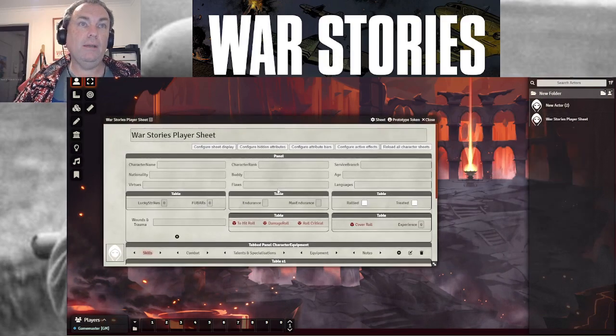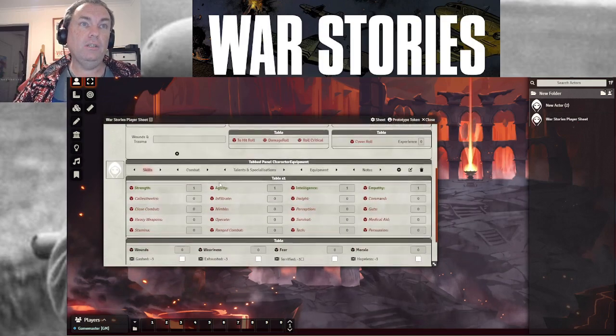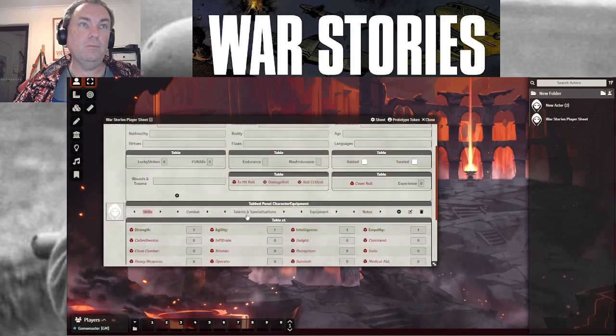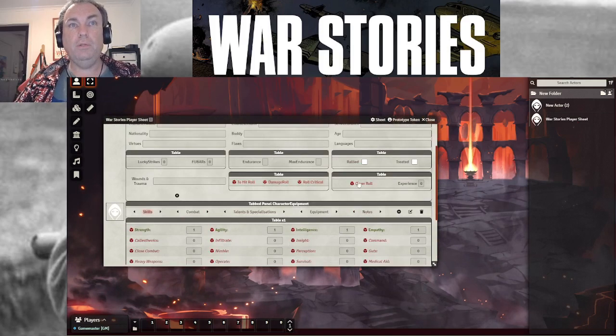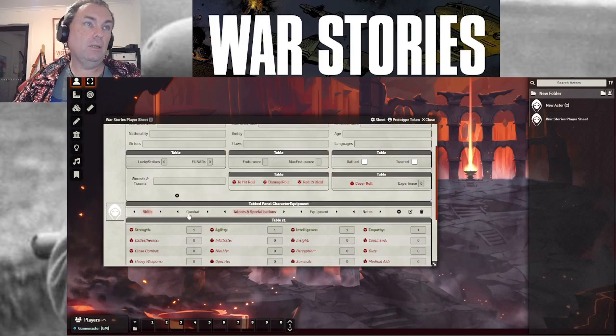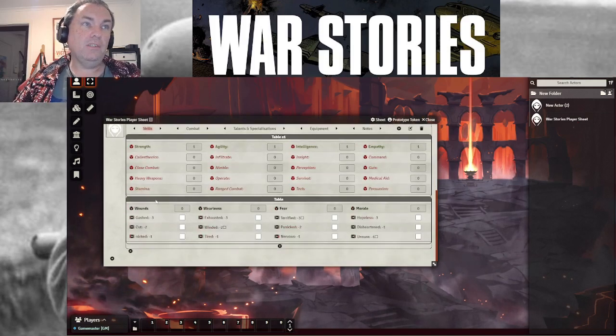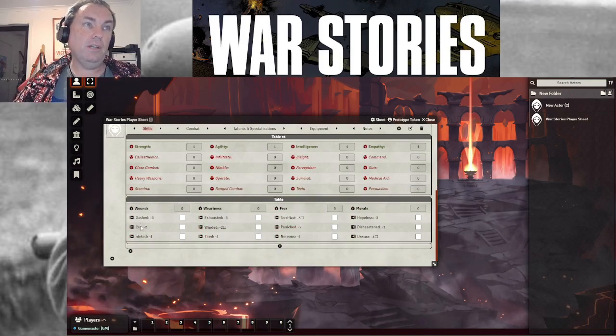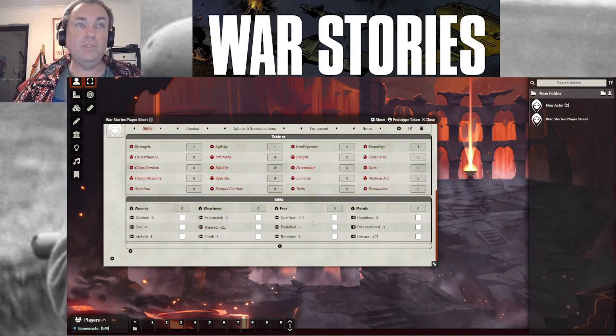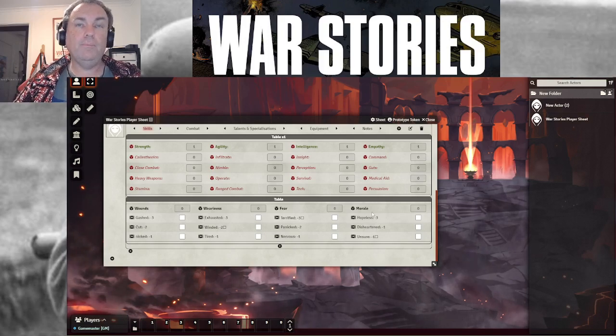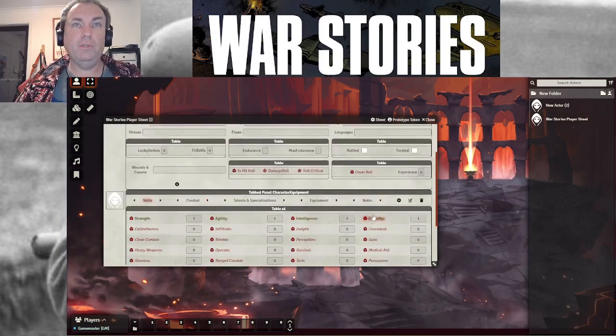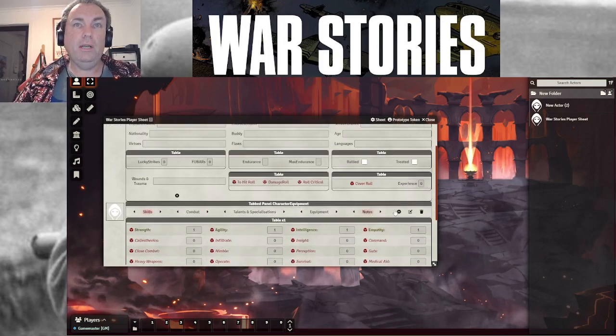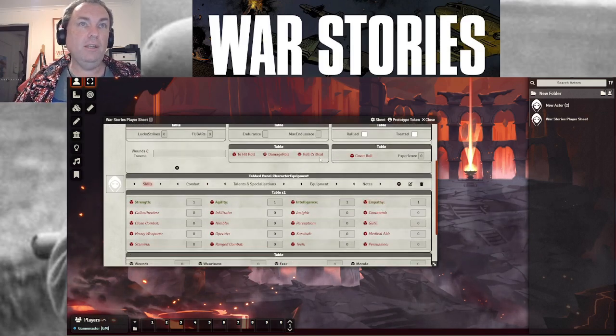As you can see, we have configured all of the skills. We've got a to hit roll, a damage roll, a roll crit, a roll for cover. Under skills, we've got all the skills identified. We also have the wounds and the wound impact. Now, this is the template, so I won't play with it too much. Sitting behind all of these are little formulas that do funky things.